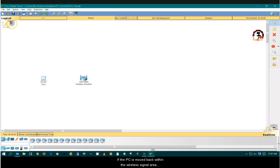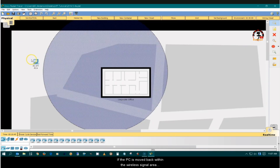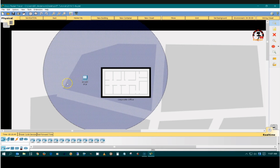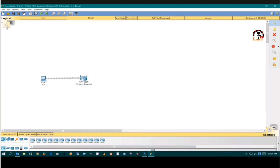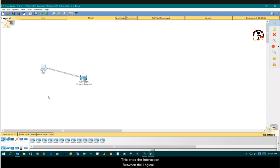If the PC is moved back within the wireless signal area, the PC will be connected to the wireless router again. This ends the interaction between logical workspace and the physical workspace tutorial.